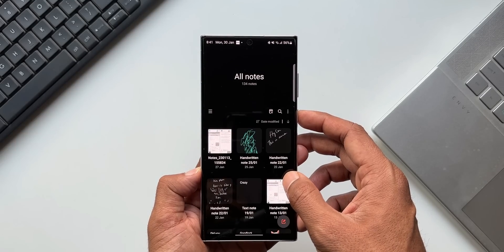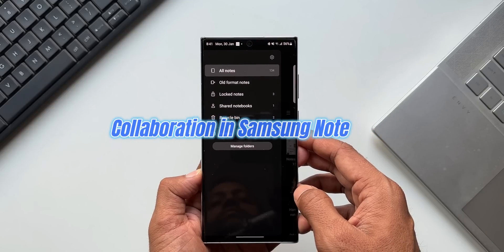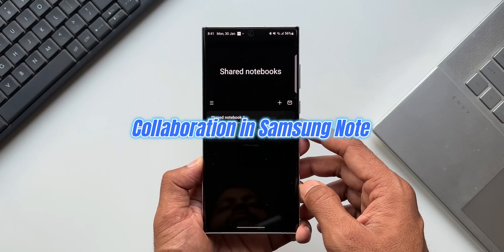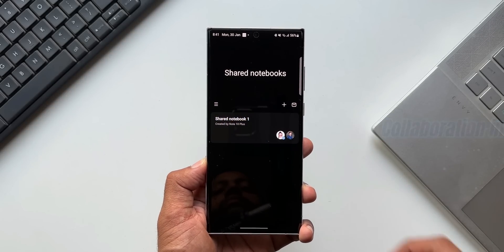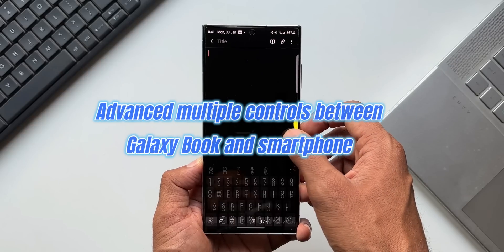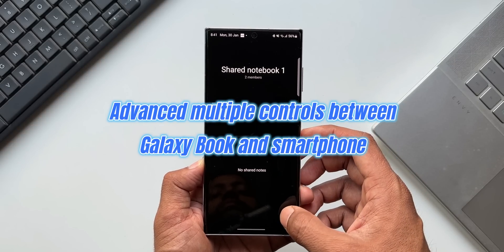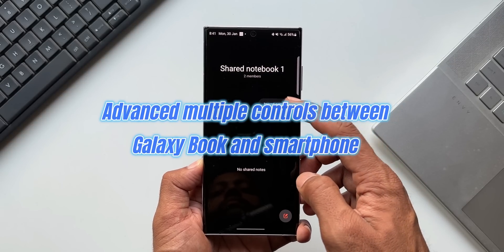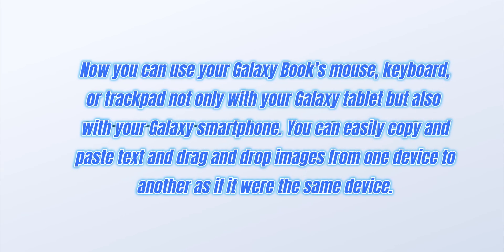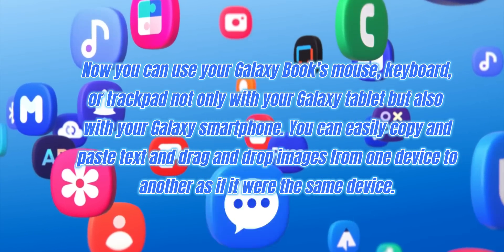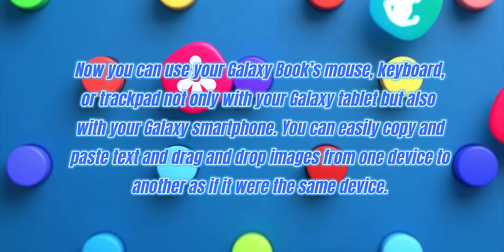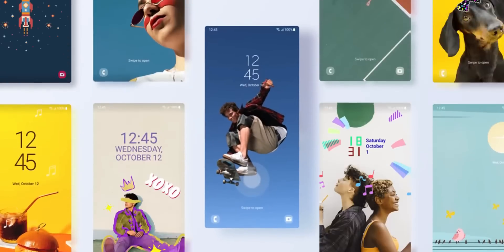In the connectivity department, the first feature is collaboration in Samsung Notes — we can create shared notes with multiple people where anyone can edit simultaneously. Another important feature is advanced multi-device control between Galaxy Book and smartphone. You can now use your Galaxy Book's mouse, keyboard, or trackpad not only with your Galaxy Tablet but also with your Galaxy Smartphone, and easily copy/paste text and drag and drop images between devices as if they were the same device.